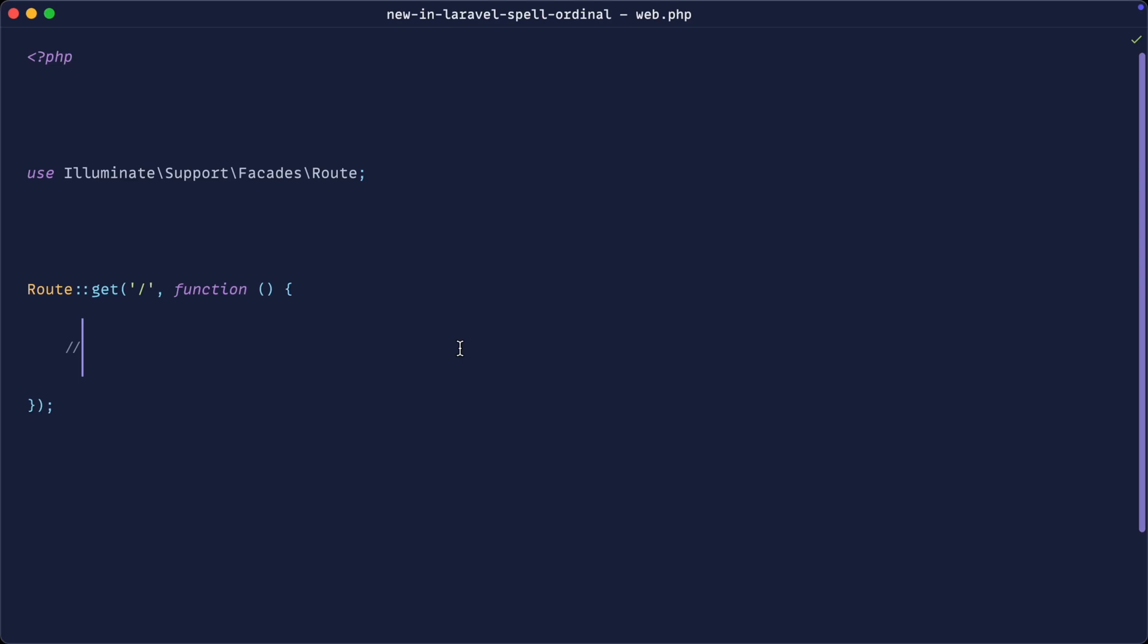Let's talk about the spell ordinal method on the number helper in Laravel, which has very recently been added. What this allows you to do is take an ordinal number like first, second, third, etc., and spell it out.